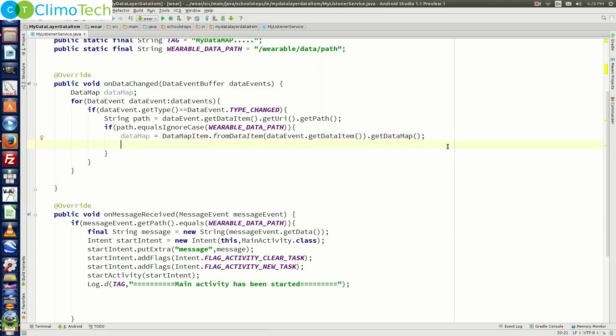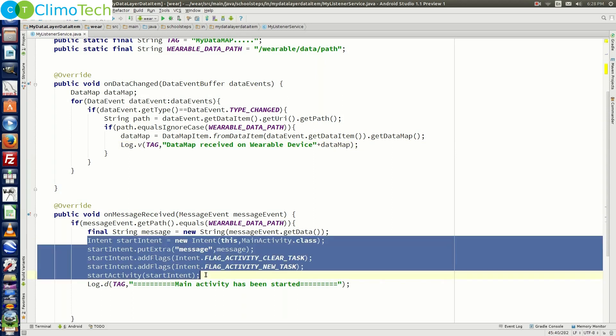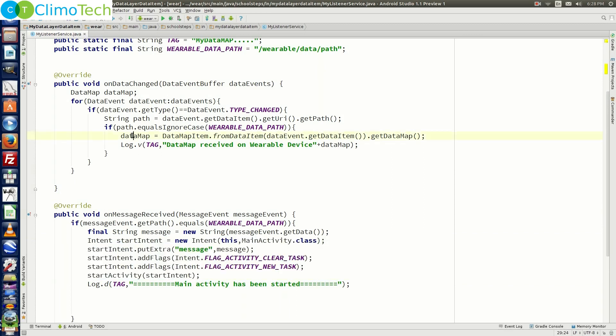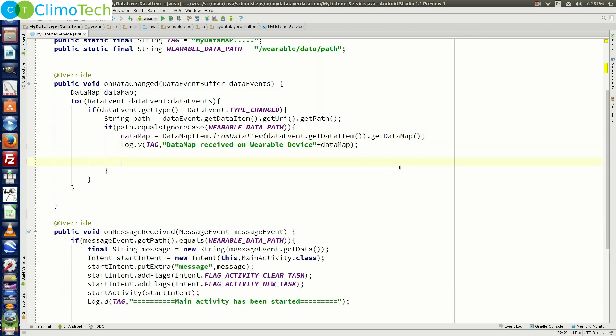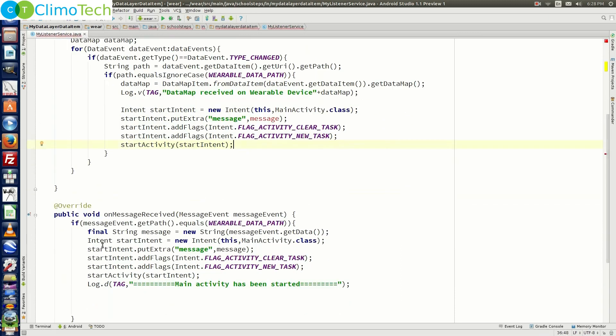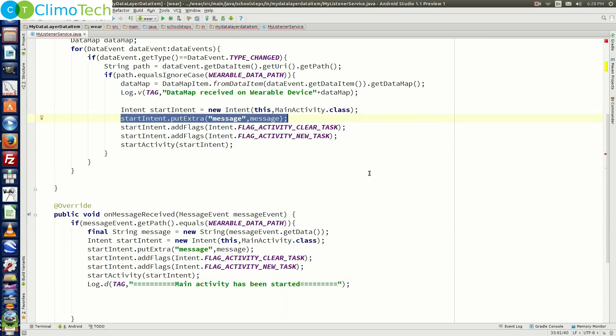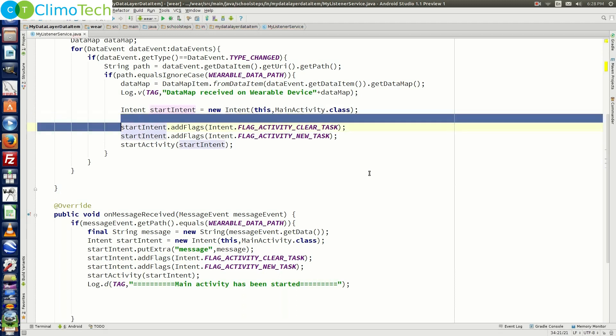Let's put one log statement here. So next we need to use intent to start our main activity as we did here and we need to pass data map to the main activity. Let's do it. Let me just paste the exact piece of code which we wrote here. So right here rather than passing the message we need to pass the data map. Let's delete it from here.